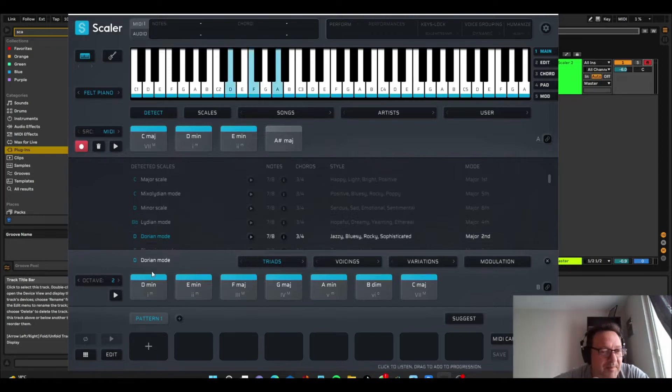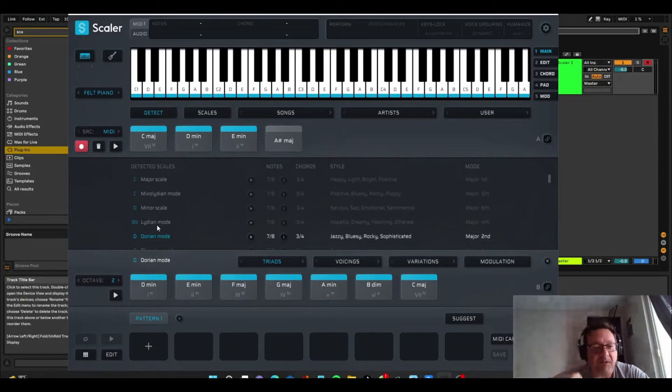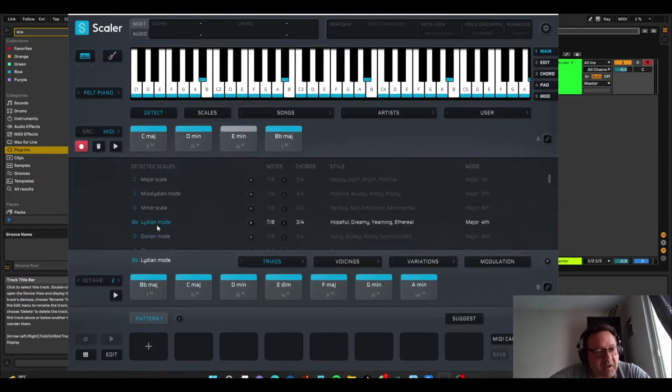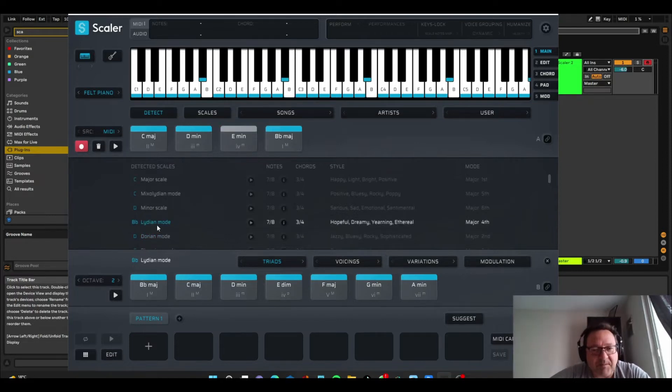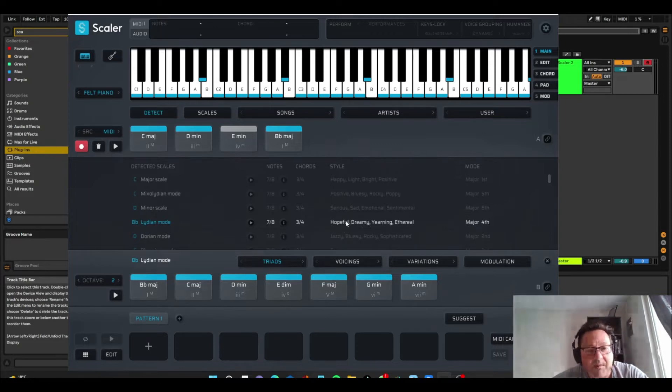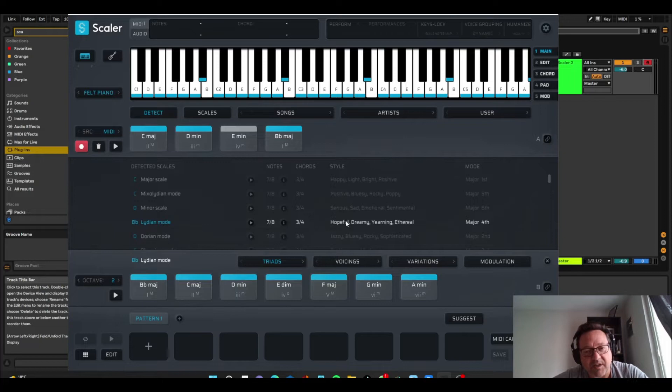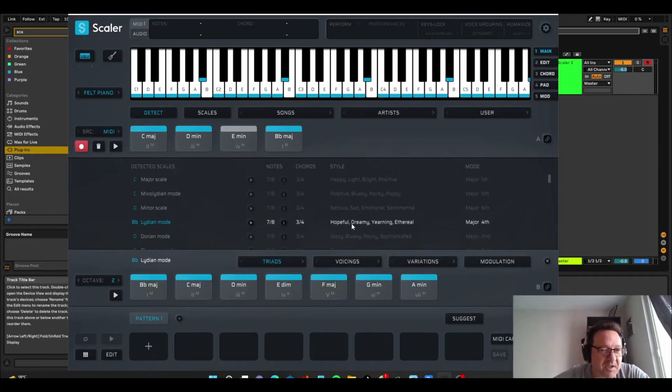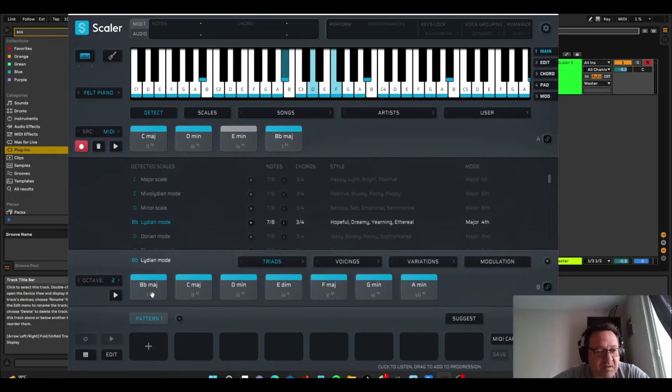So if you don't know much about, and I'm definitely one of these people, I don't know a lot about what a Lydian mode is, but it's really useful to see the descriptions here. So if I want to make a song that's dreamy or ethereal,